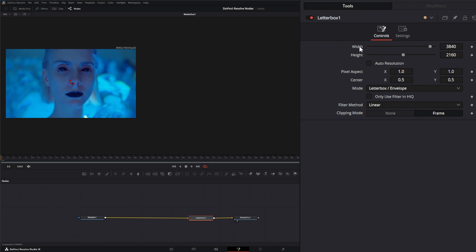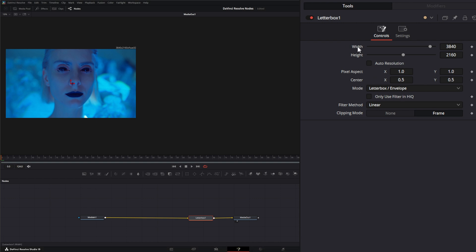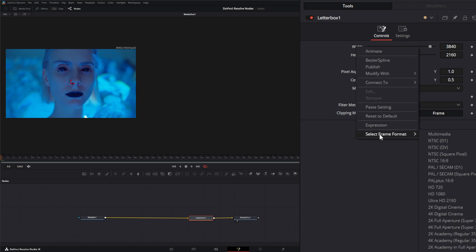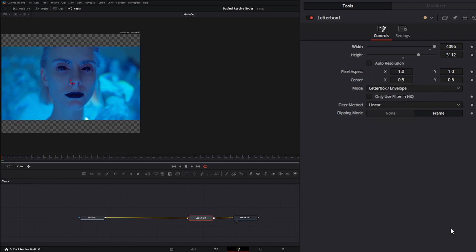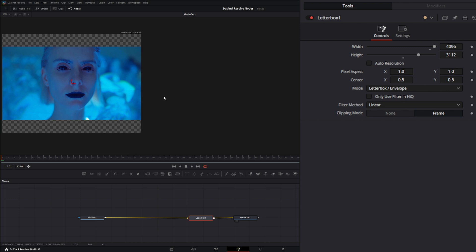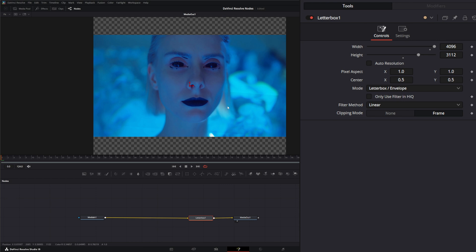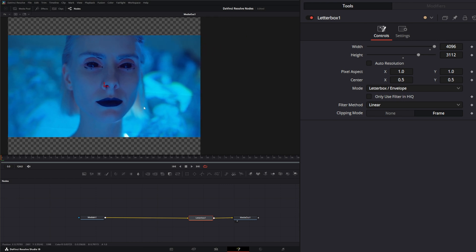You also have the ability to select different formats, regardless of what you're working in your timeline. If I right-click on this width and go down to select frame format, if I need to use a 4K full aperture Super 35, I can just click it and it's automatically going to change that aspect ratio. Now we've got letterboxes created on our footage.